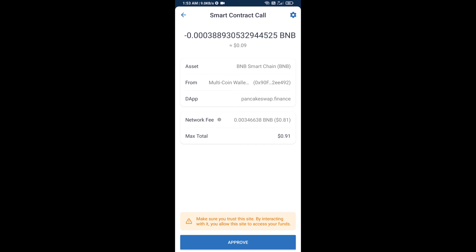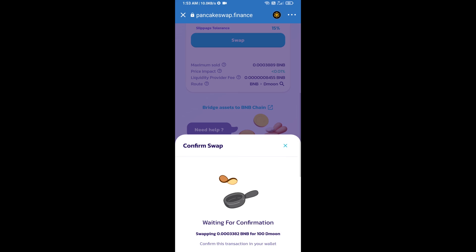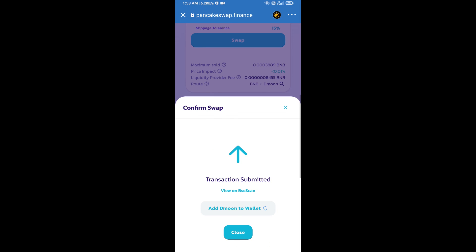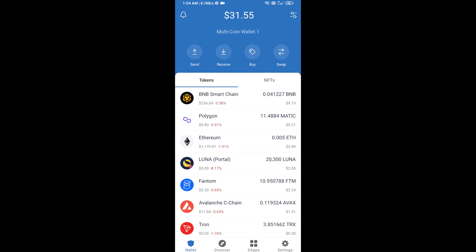Here you will approve this transaction. Now you will click on add to wallet and click on OK. After that, go to Trust Wallet home page.